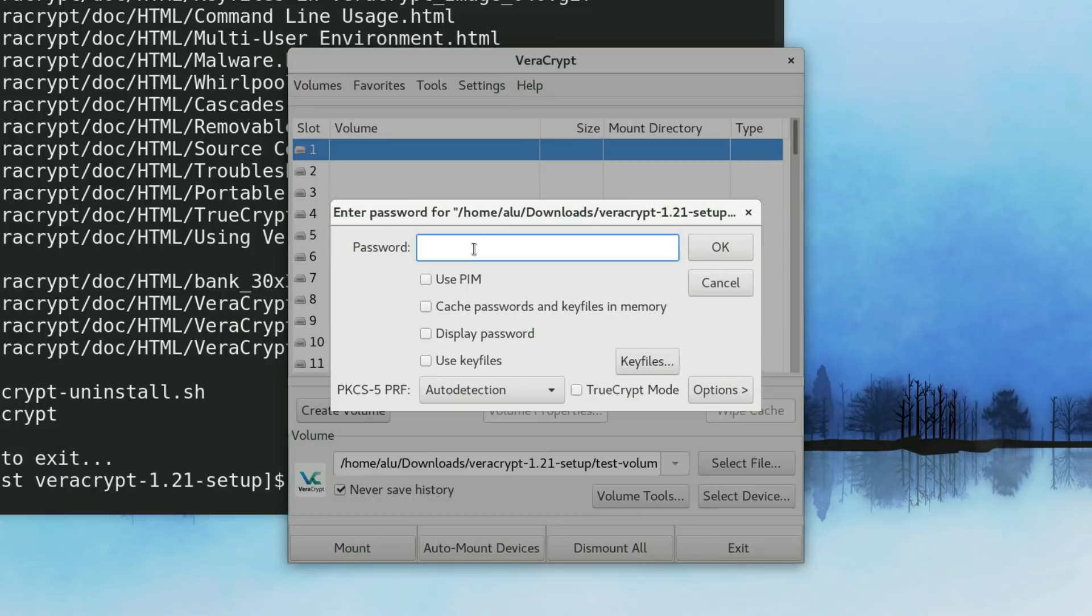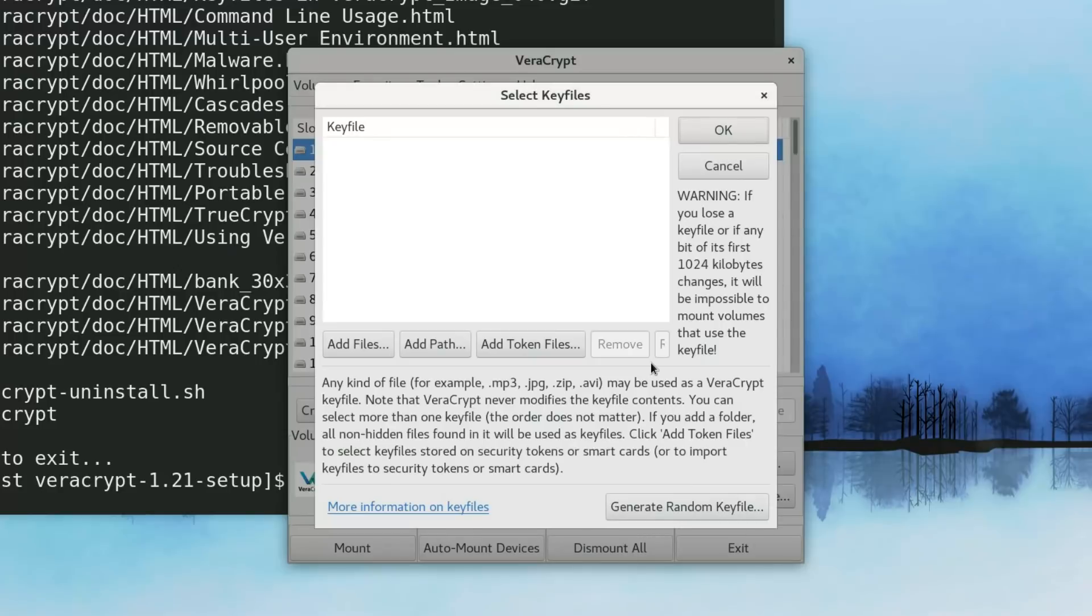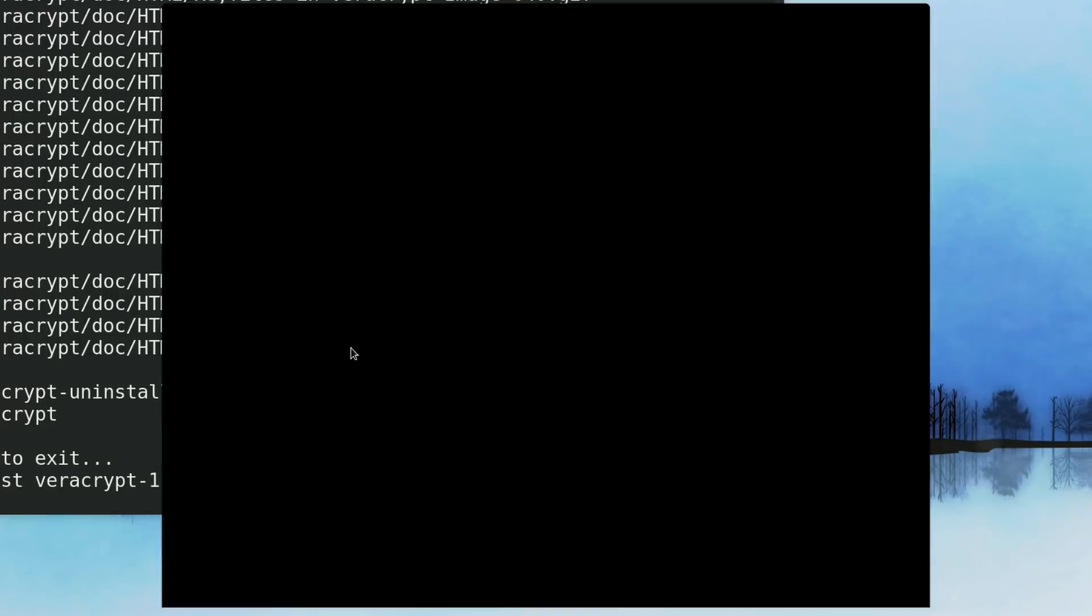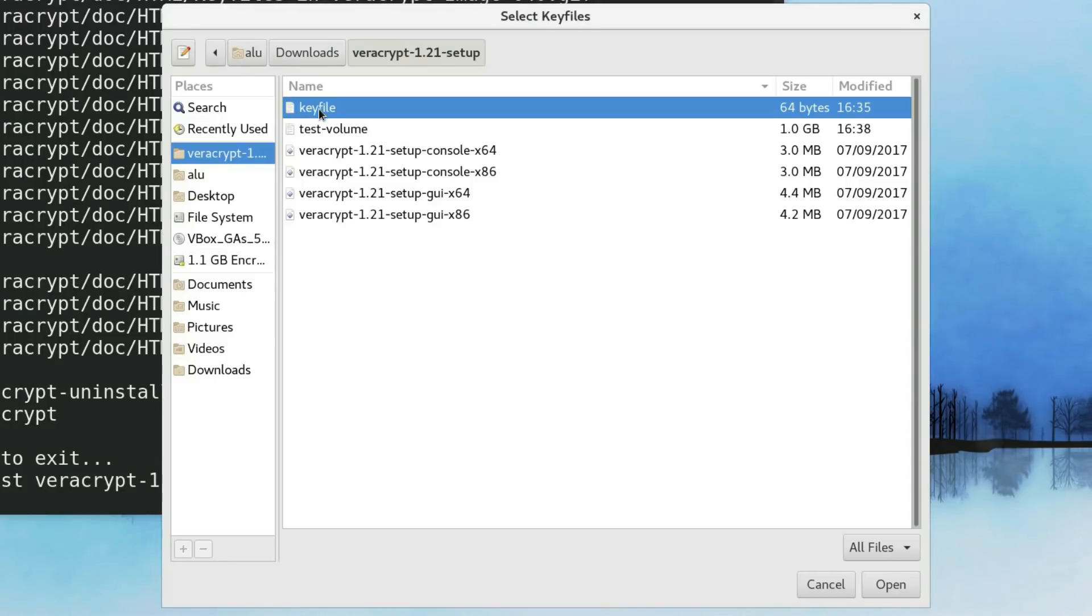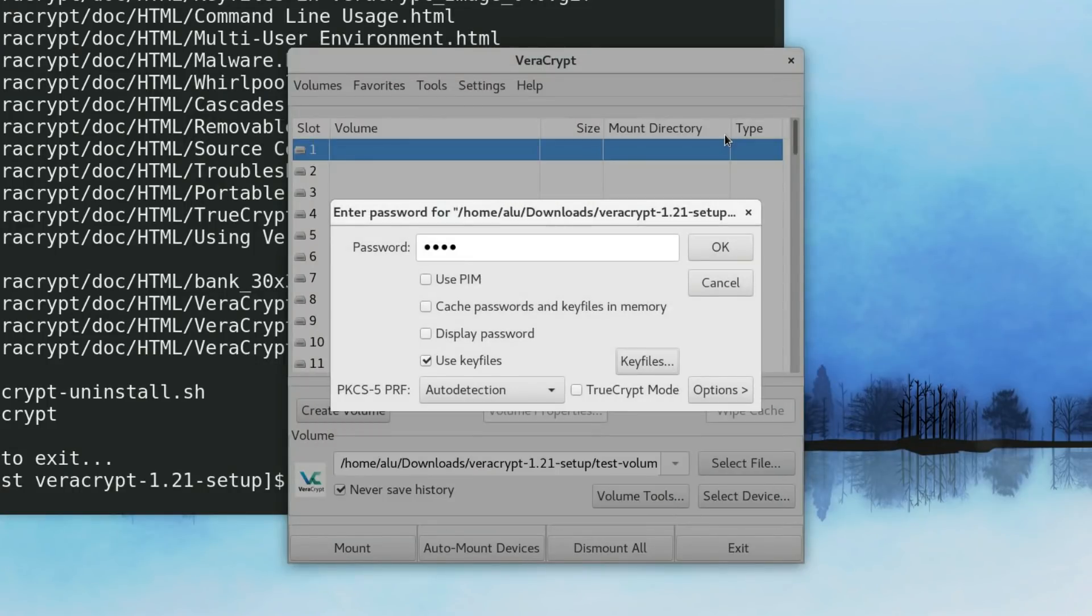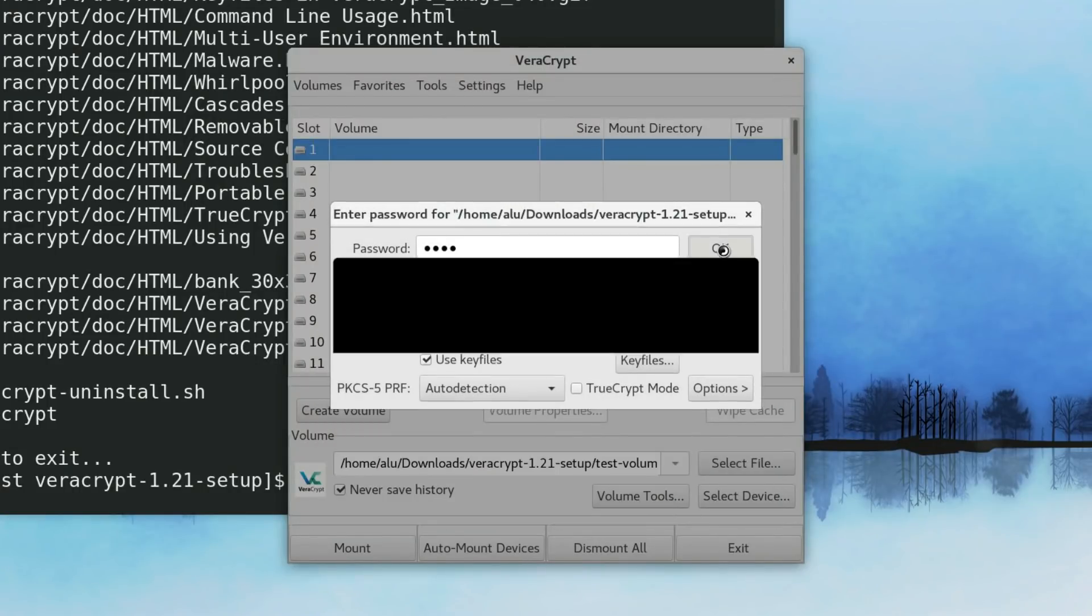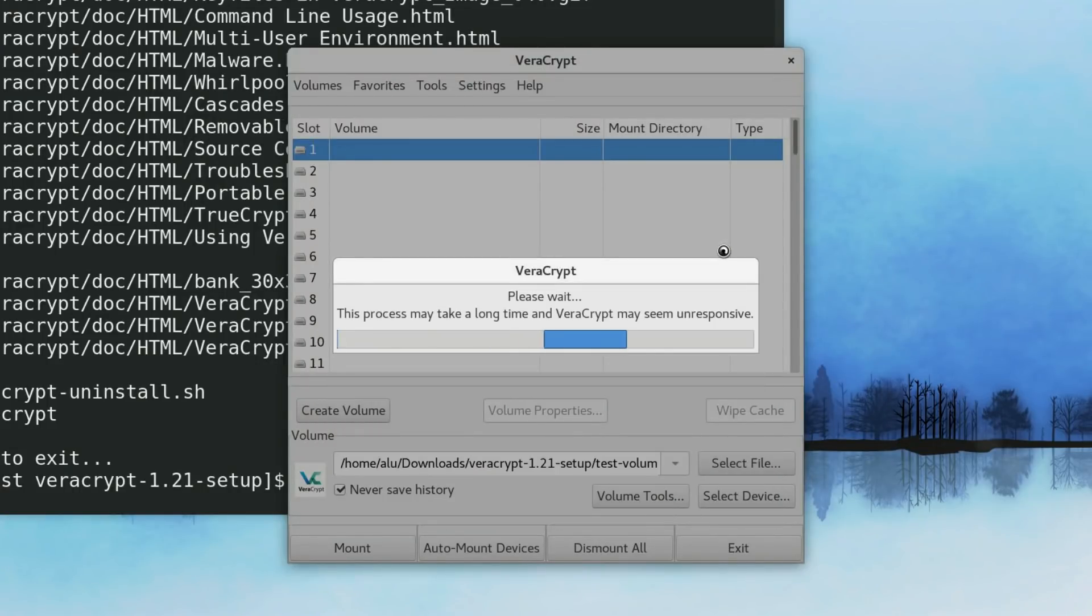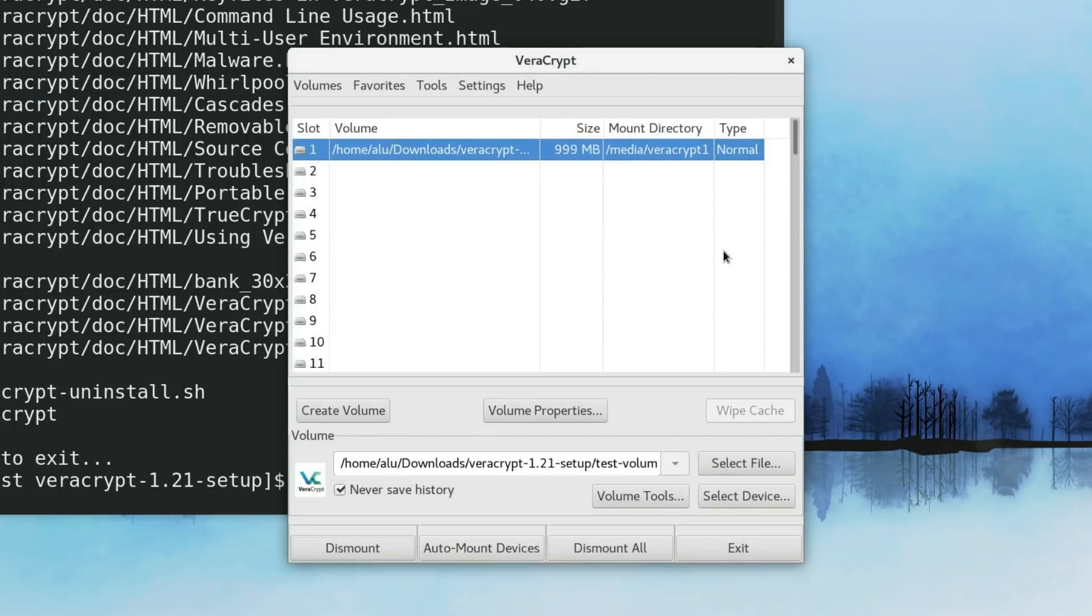Here you enter the password you used for your encryption. And as you remember, we also used a key file. So, you also need to specify the key file. And we add this key file. Now the encrypted volume should be mounted.